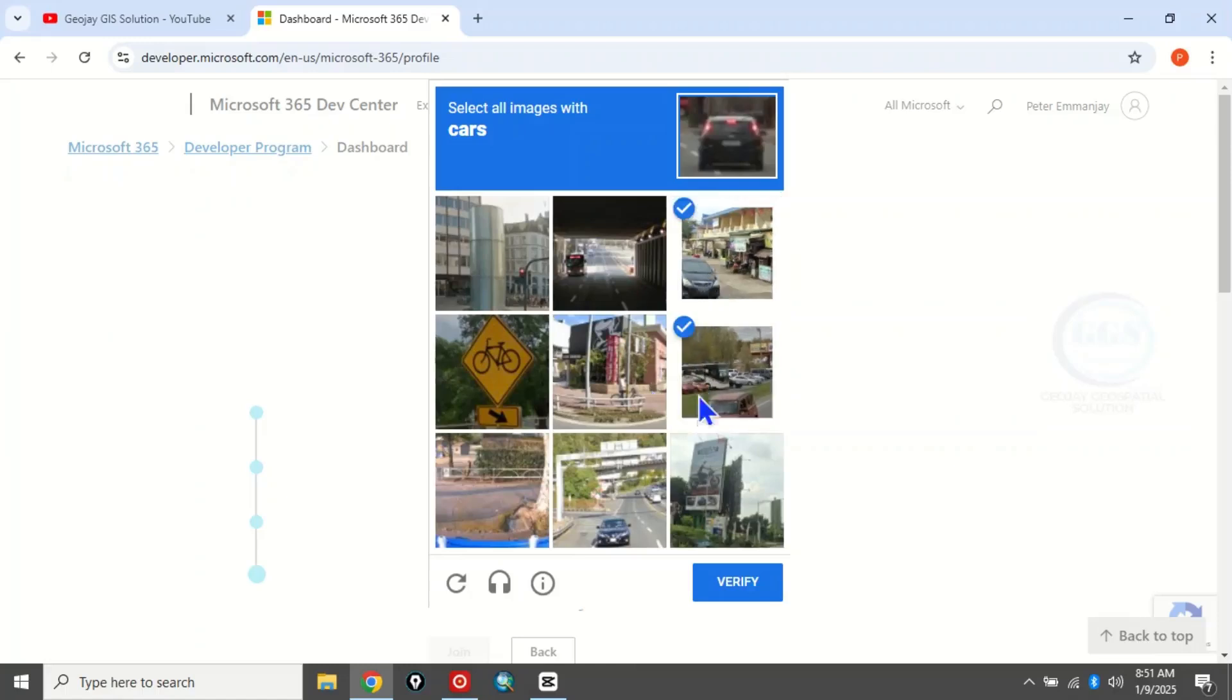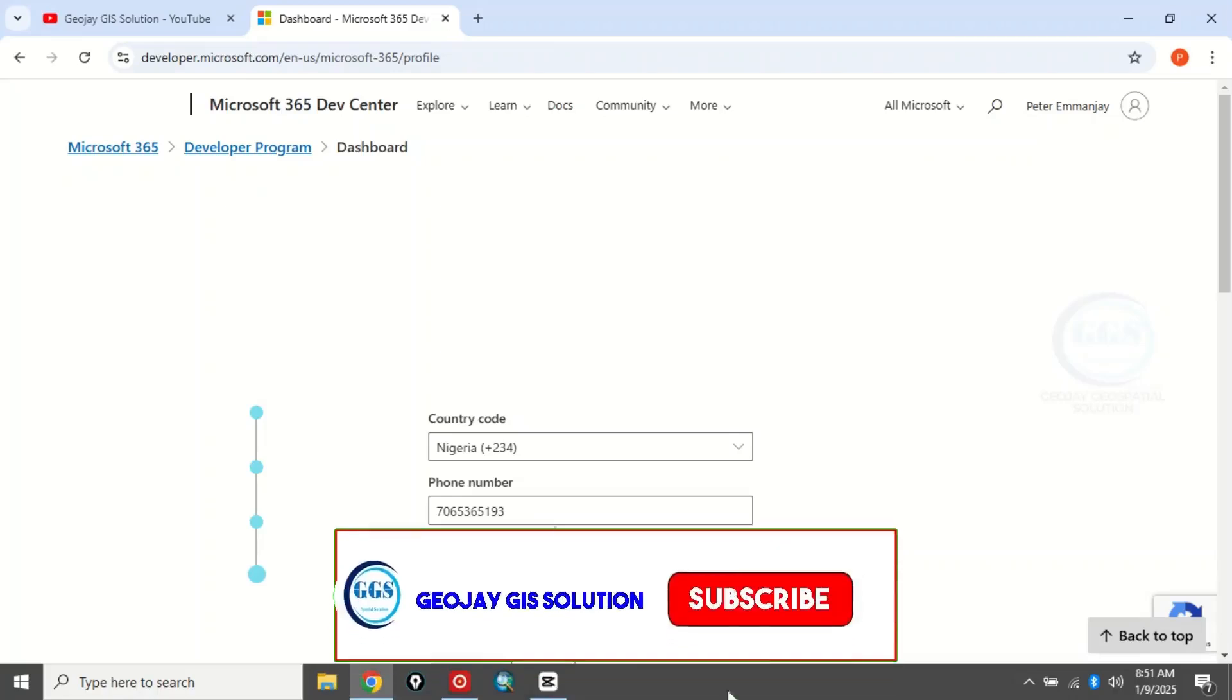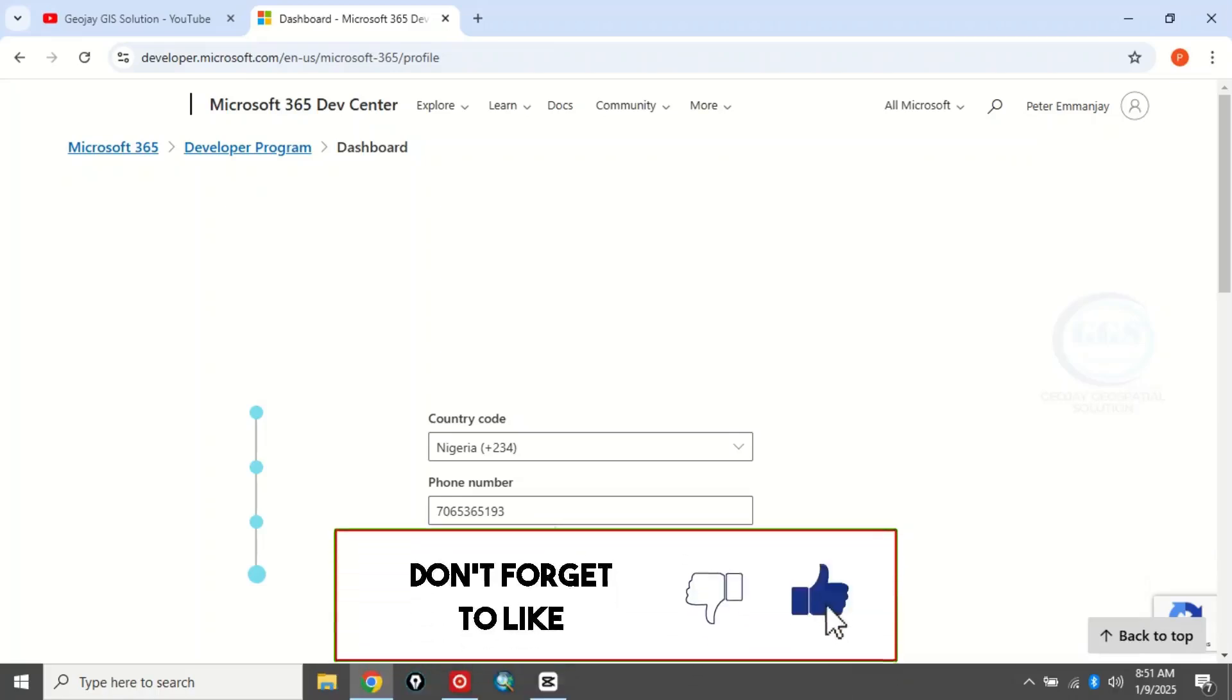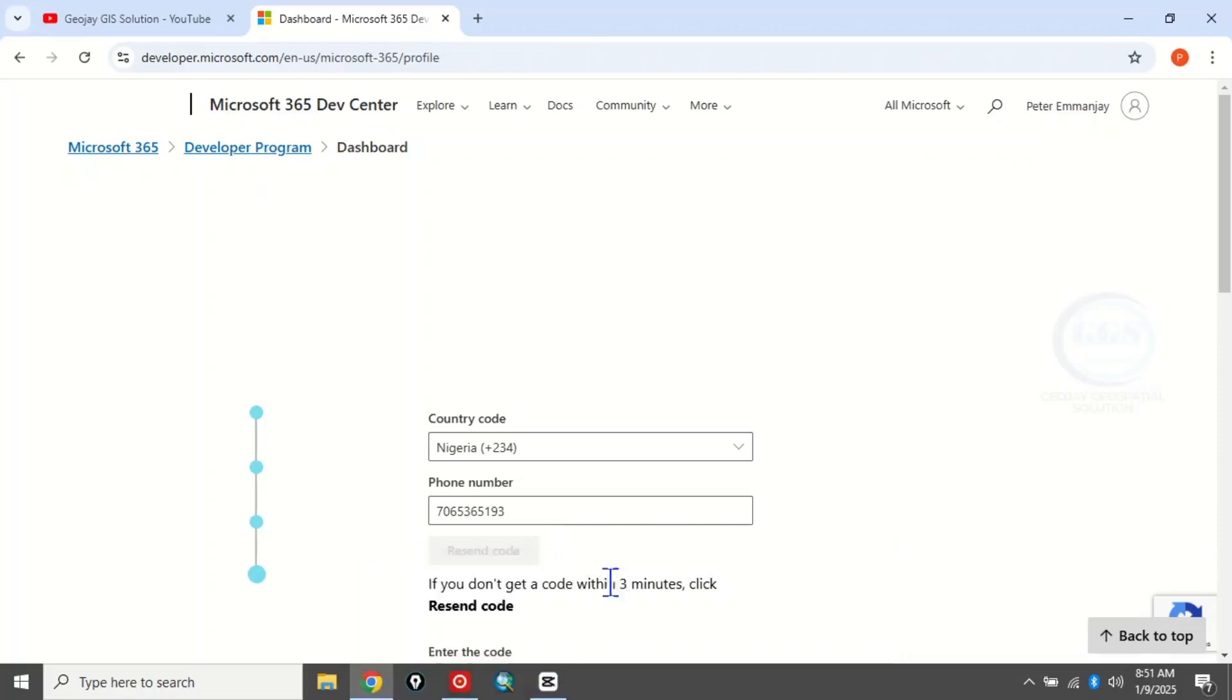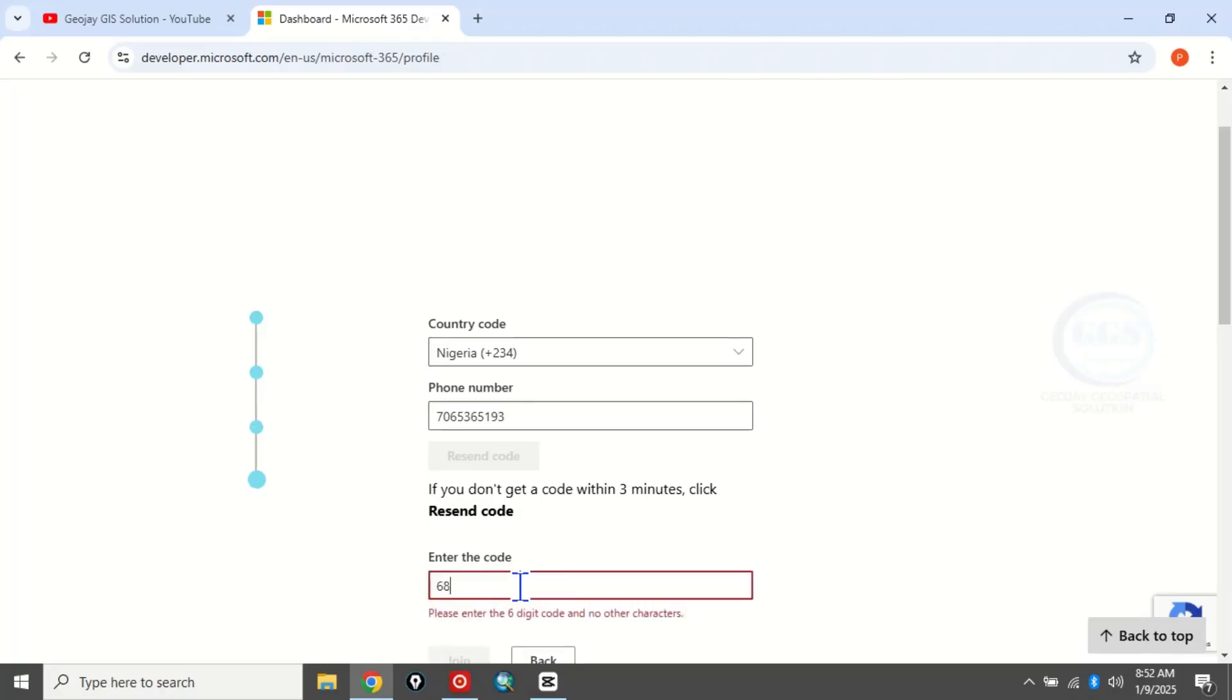Let me check my phone now. Yes, I've seen the code. Now come here and I'll enter the code.